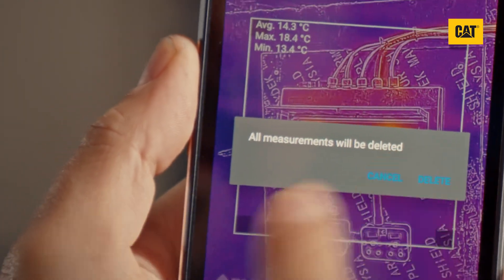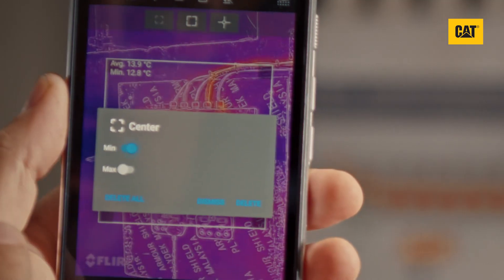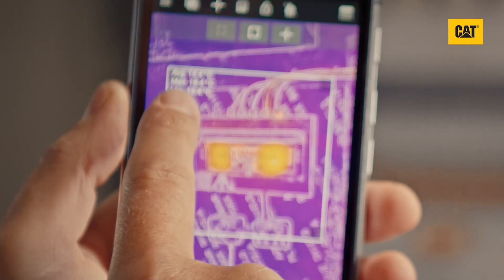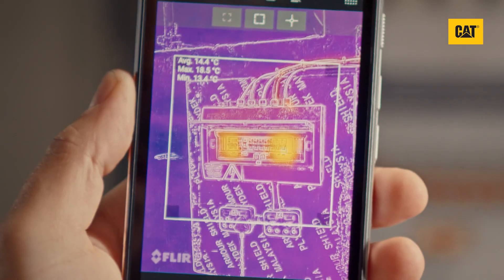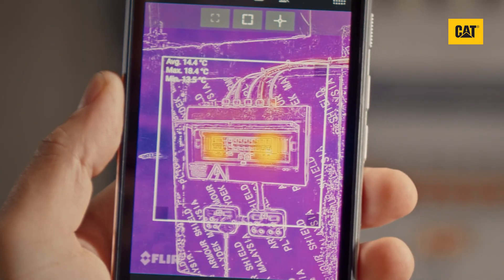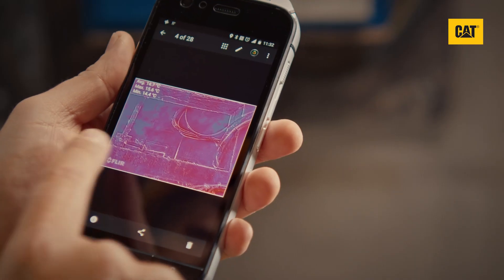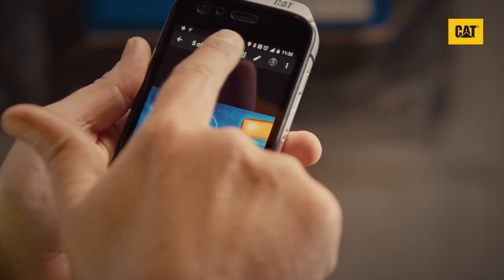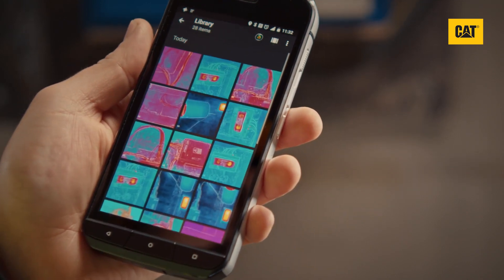From here, you can delete the box. But you can also add minimum and maximum temperature data labels, if that is of interest.